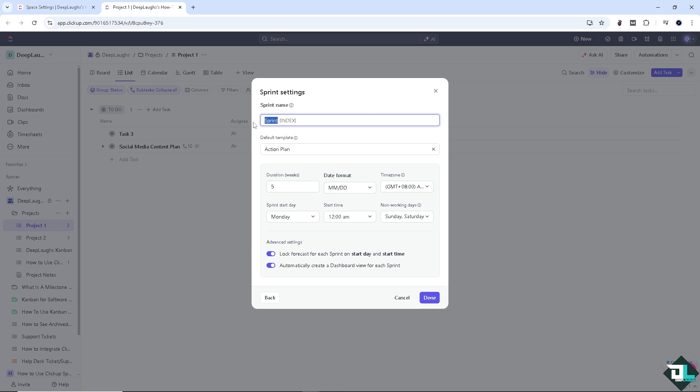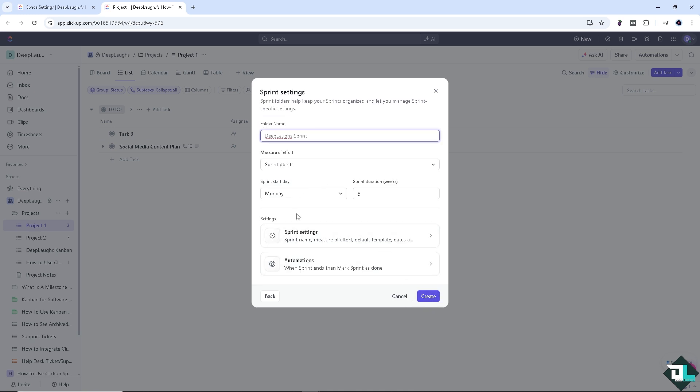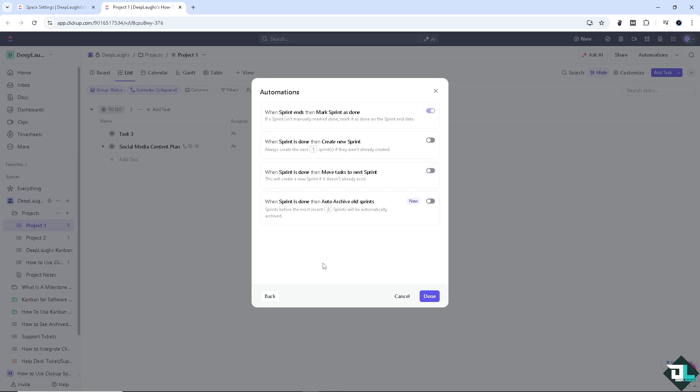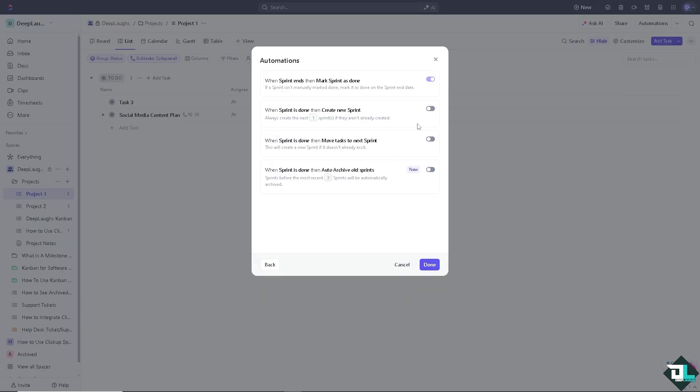Here, if you wanted to change, let me try to see if that will work. Right now, in terms of the automation, if you wanted to have more control, you can now toggle and target it off. For example, when sprint is done, you see you can create new sprint. You can choose that. Or if when sprint is done, then move tasks into the next sprint, depending on your goals and criteria. You can also choose when sprint is done, then auto archive old sprint, and sprints before the most recent sprints will be automatically archived. Once you've done that, all you have to do is click on done and click on create.